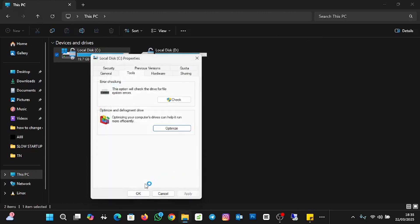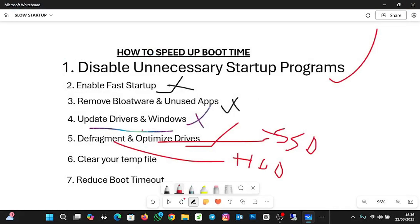You need to optimize the drive as well for it to run more efficiently. The next step is to clear the temporary files. Temporary files help programs run smoothly by storing information needed for short-term tasks. You need to clear your temp files because some of them are no longer needed and are occupying disk space. Files currently in use won't be cleared. Clearing temp files also helps improve your boot time.